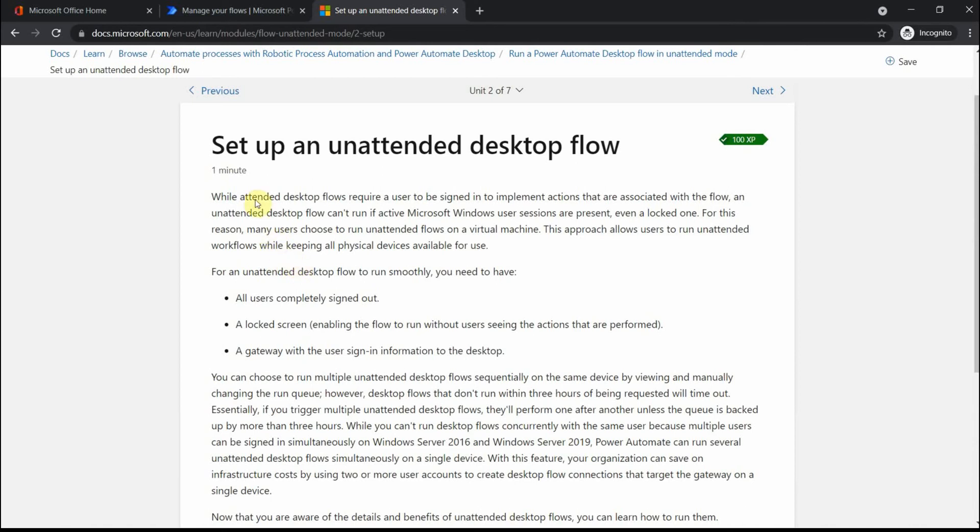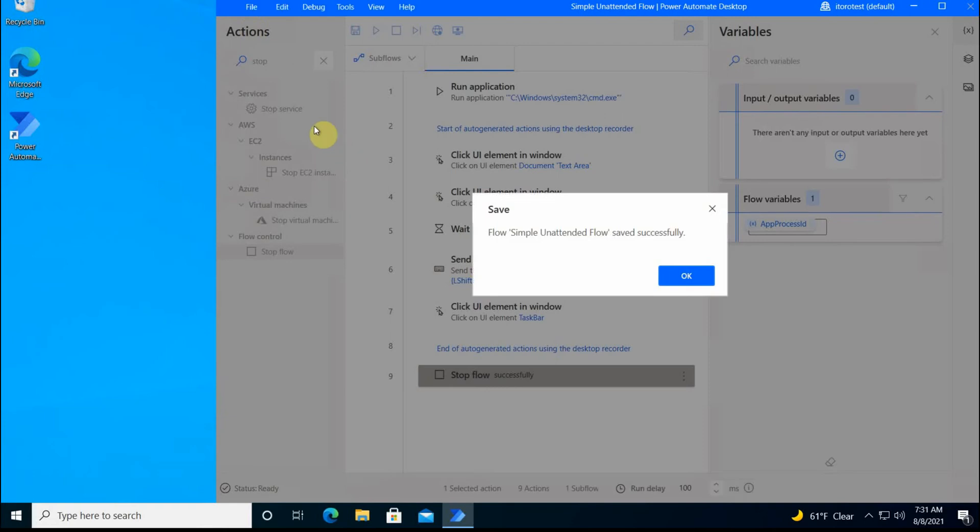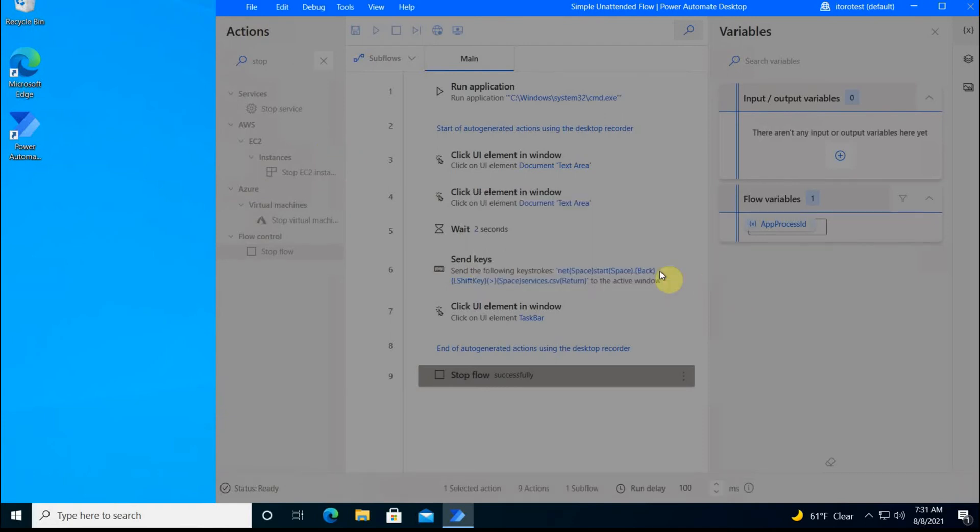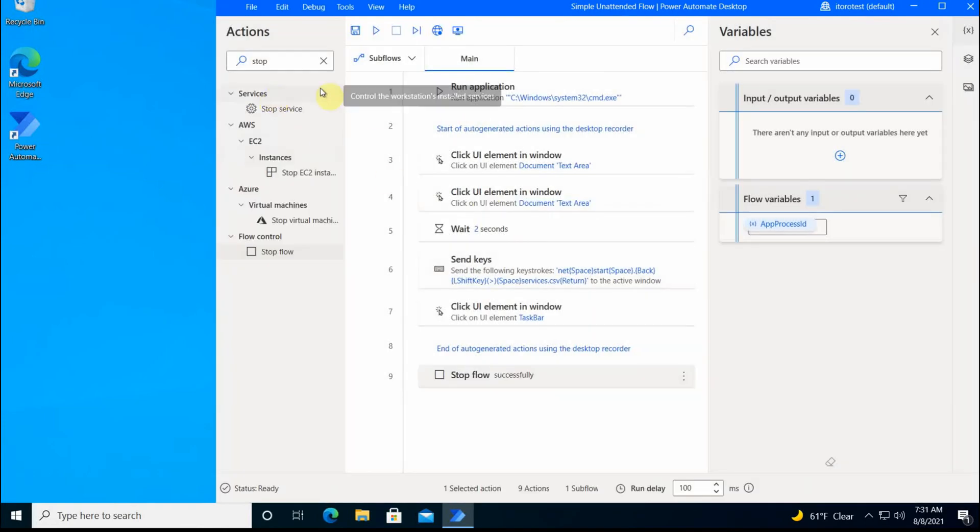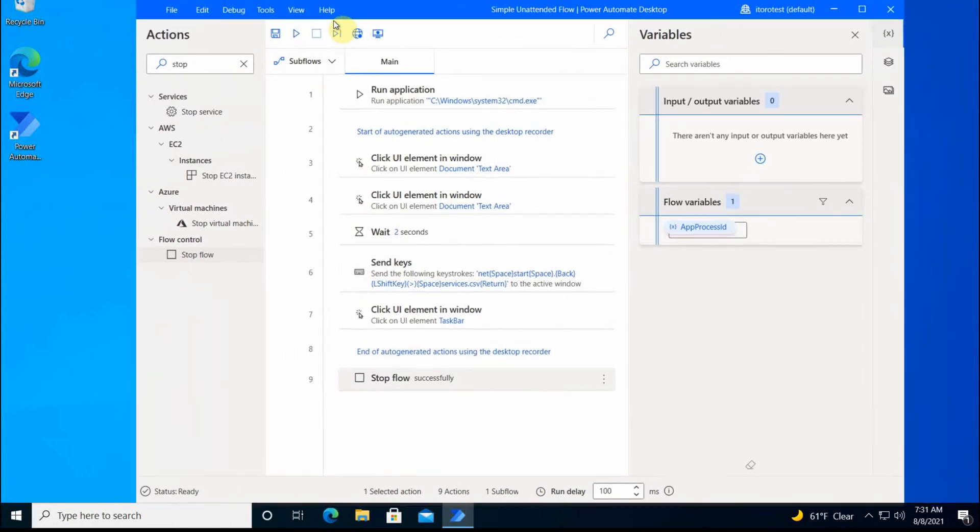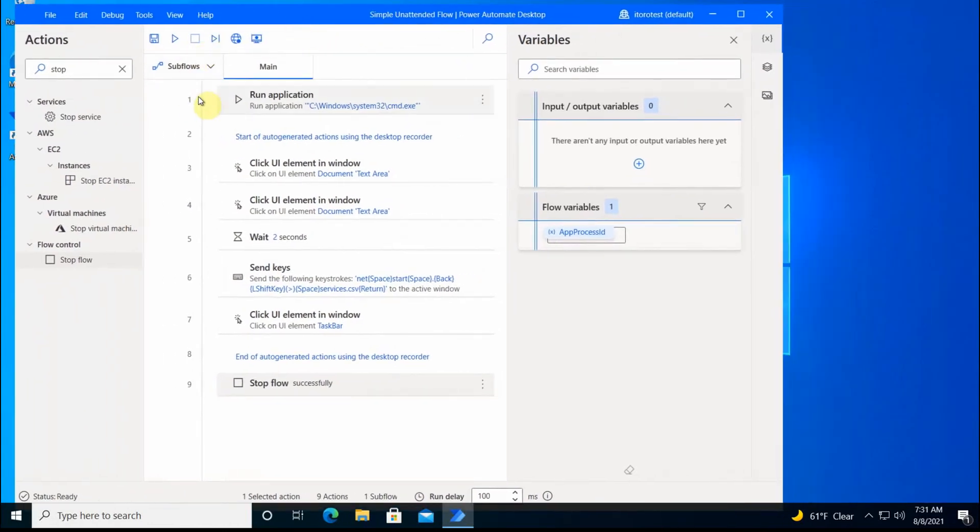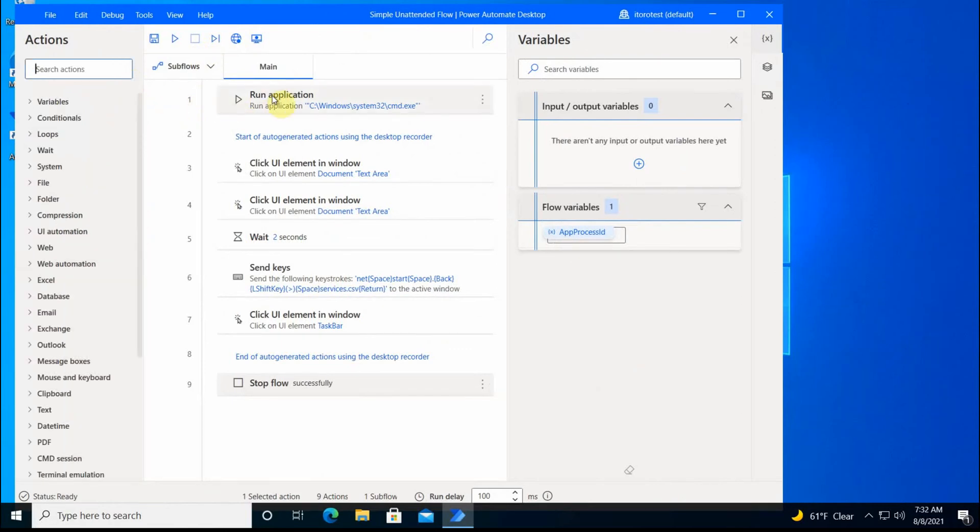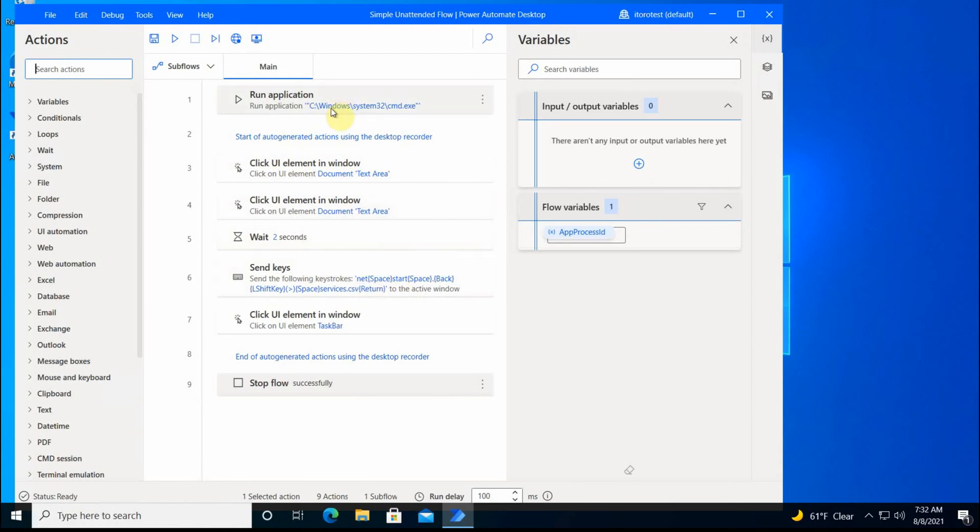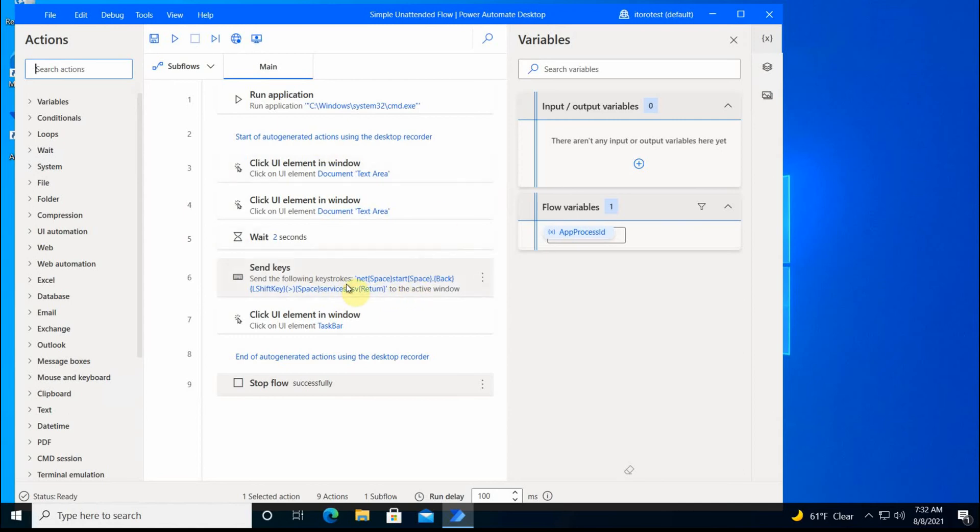To run a small test, I created a virtual machine. On this virtual machine, I already have a small Power Automate flow. It's a very simple one. If we have a look at it, you see the actions which I have here is to run application, which is a command line application. Then I do a couple of clicks and text within this PowerShell or command line window. The commands that I use are 'net' and then 'start' and then 'export to services.csv'. So basically, this flow just creates a file of all services which are running on this machine and puts them into a services.csv file on the desktop.